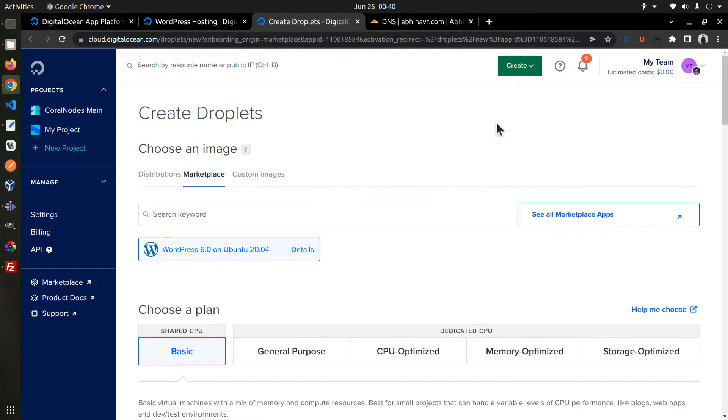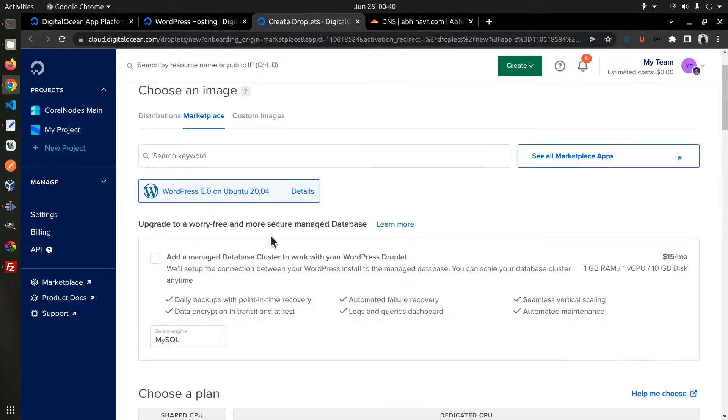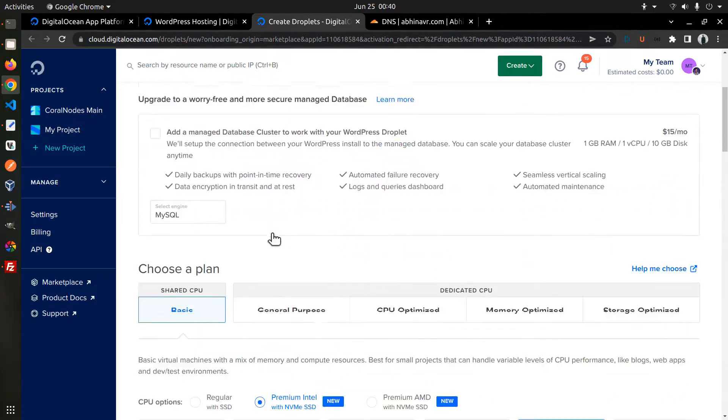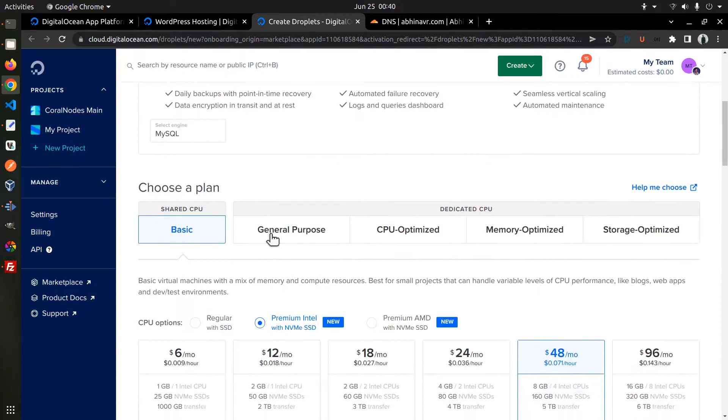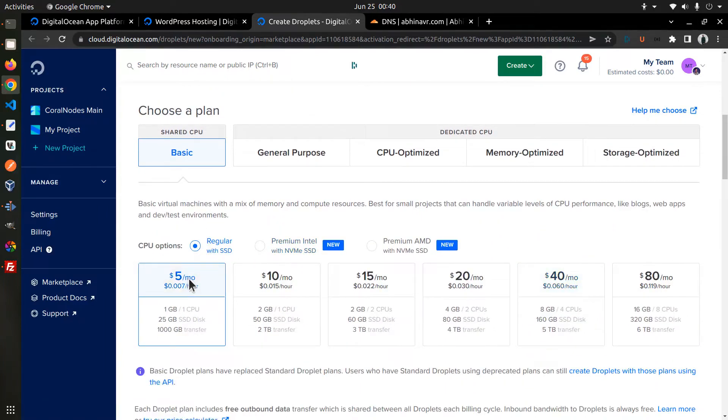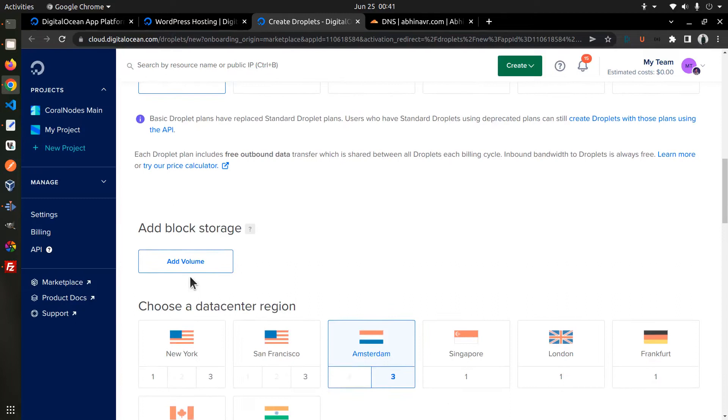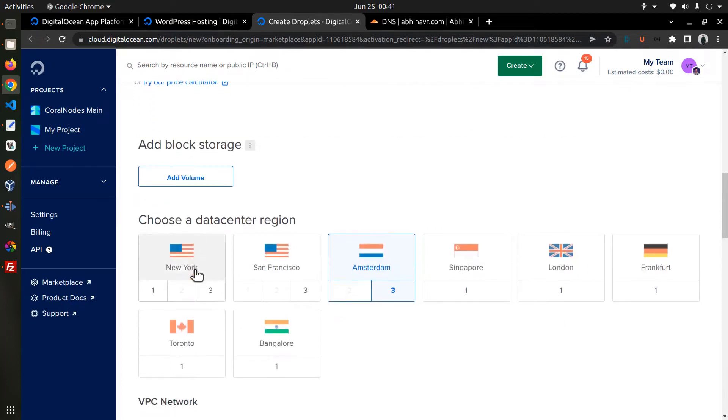Now, I am back on the Create Droplets page where you can see that the WordPress 6 with Ubuntu option is already pre-selected. Scroll down and there you can select a plan. Basic shared CPU which costs $5 per month is the cheapest one.